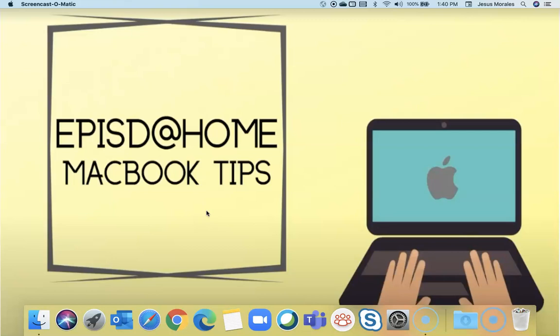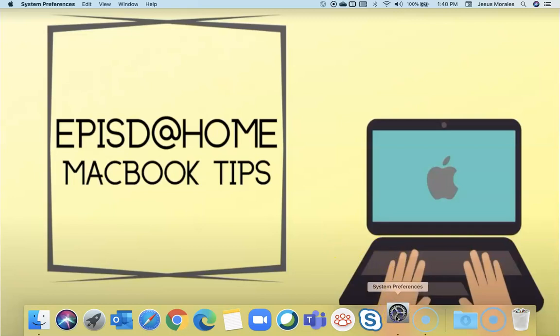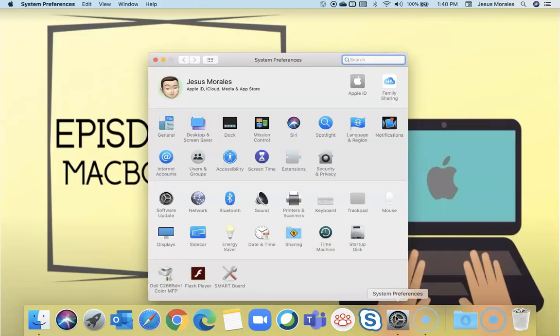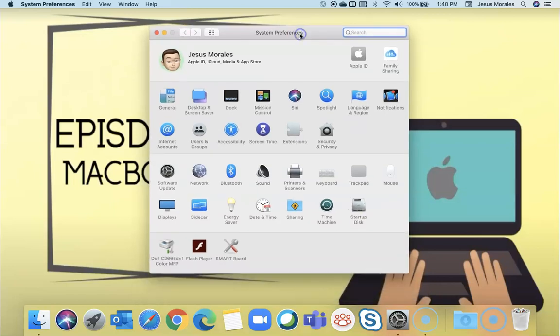We're going to dive in by clicking on System Preferences. In System Preferences, and I'm on Catalina, you will find the accessibility icon.